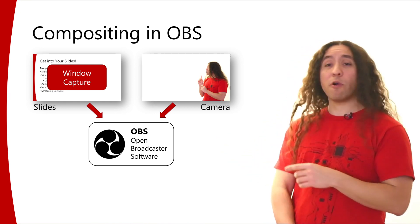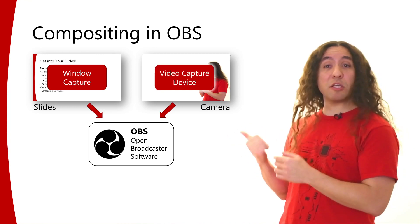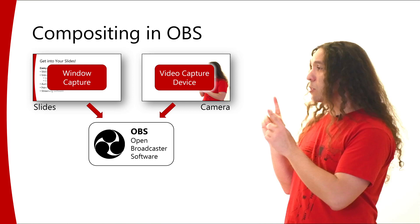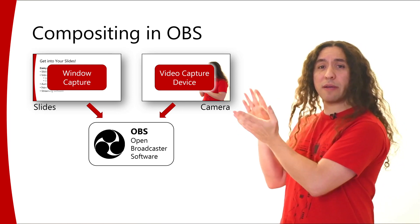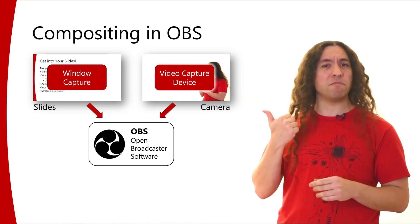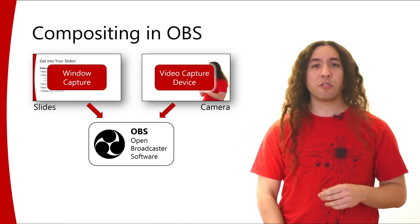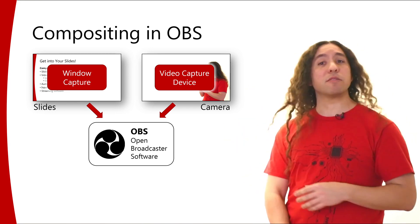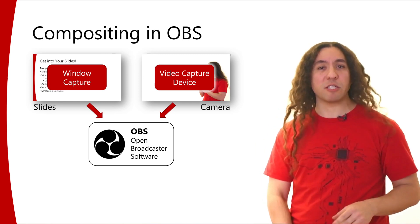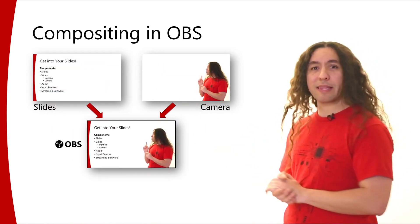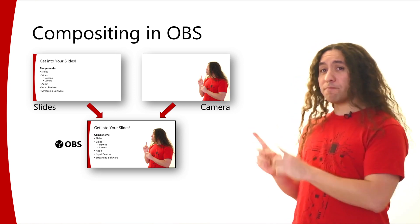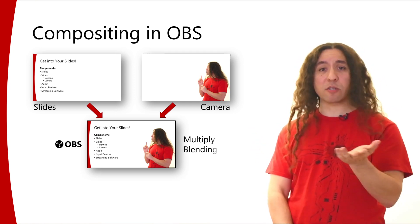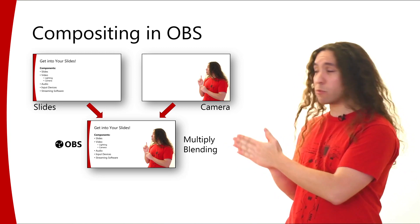For our camera, we can use OBS's video capture device capabilities. I'll actually talk about how you can generate this camera image in a separate video, but we can use OBS to capture that using a video capture device. And inside OBS, we would like to composite these two images together to form something that looks like this. And for that, ideally, we would like to have what is called multiply blending, that is, multiplying the colors of these two images together.